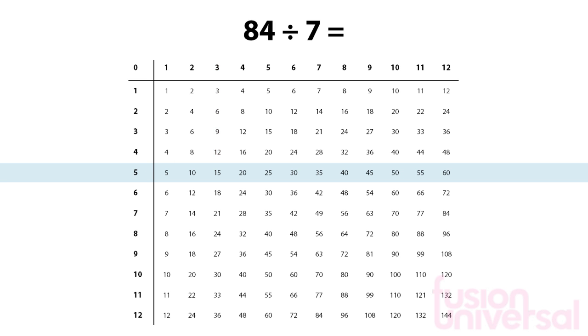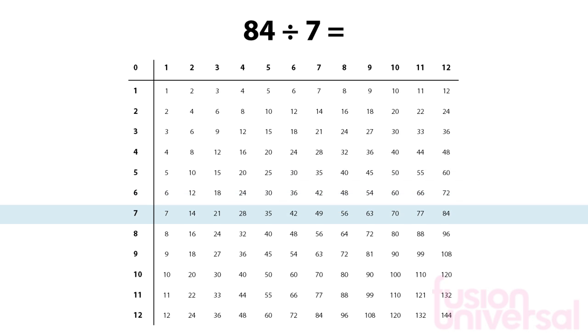Now let's look at a slightly harder question. We will divide 84 by 7. We need to move down to the row that begins with 7.